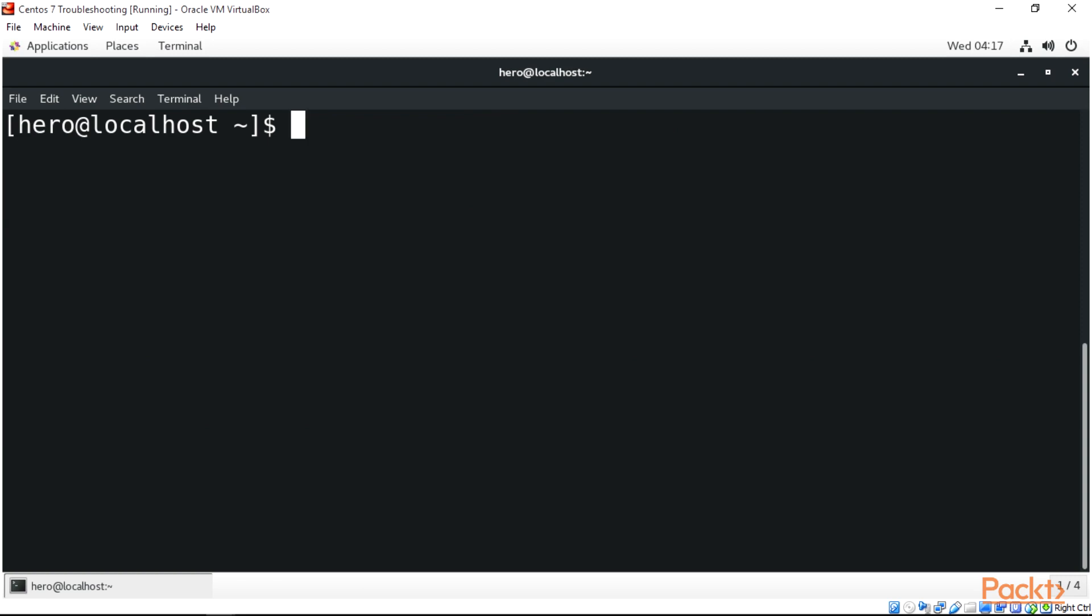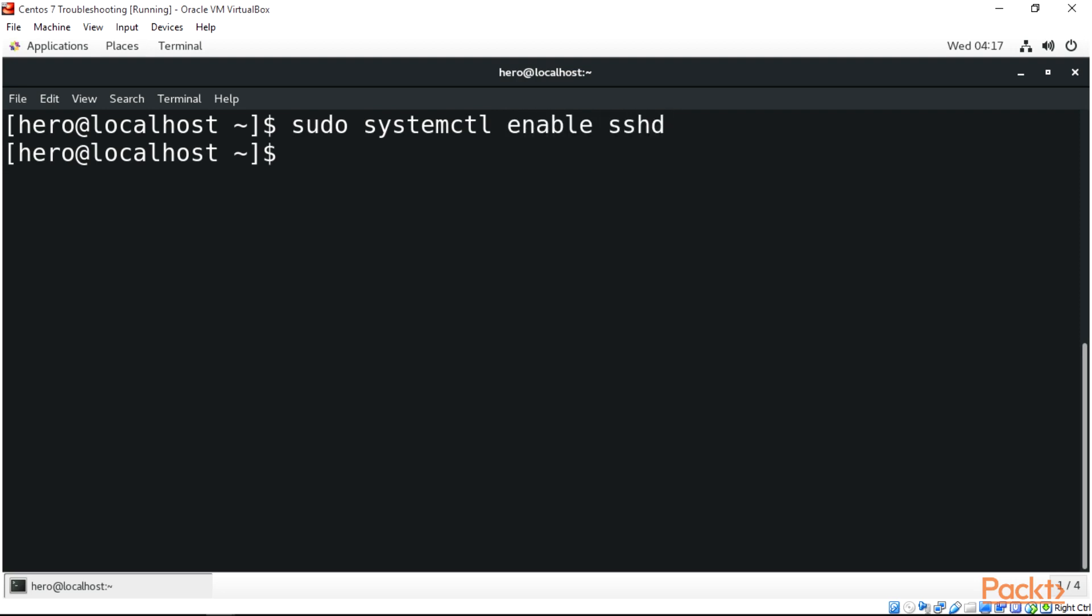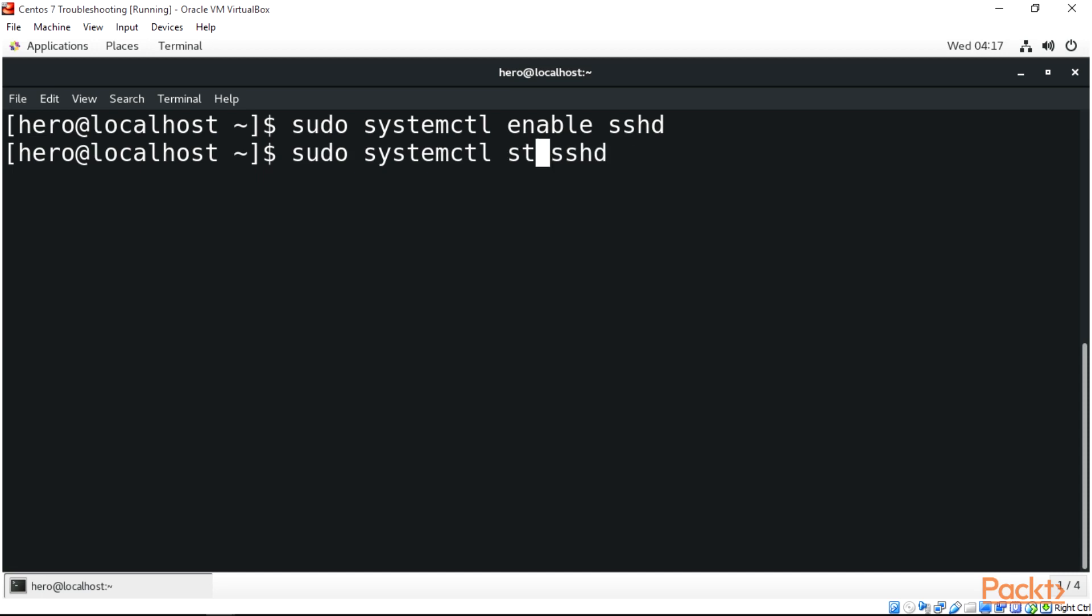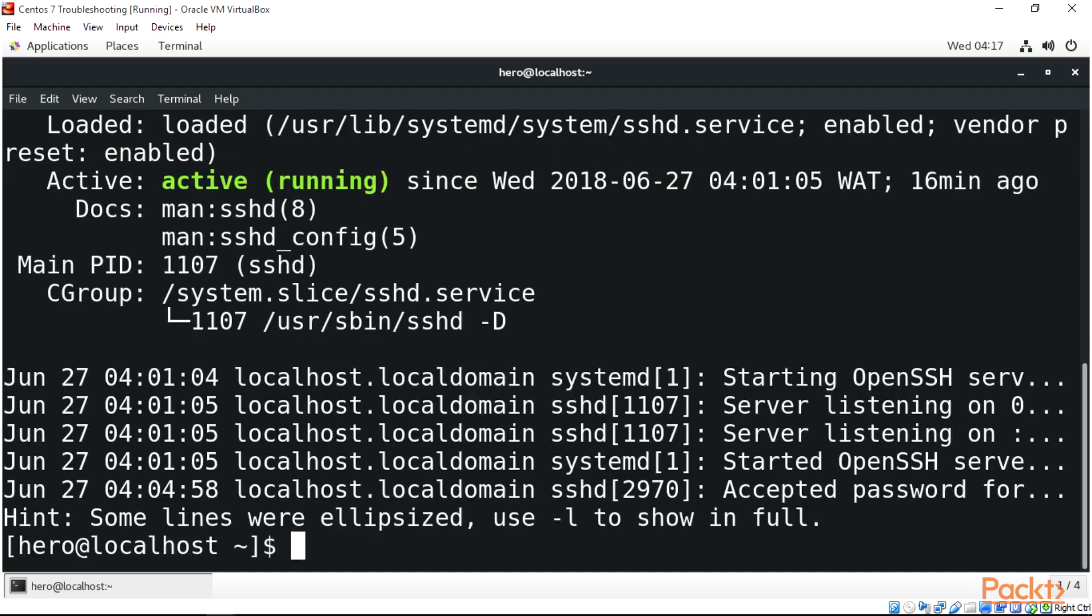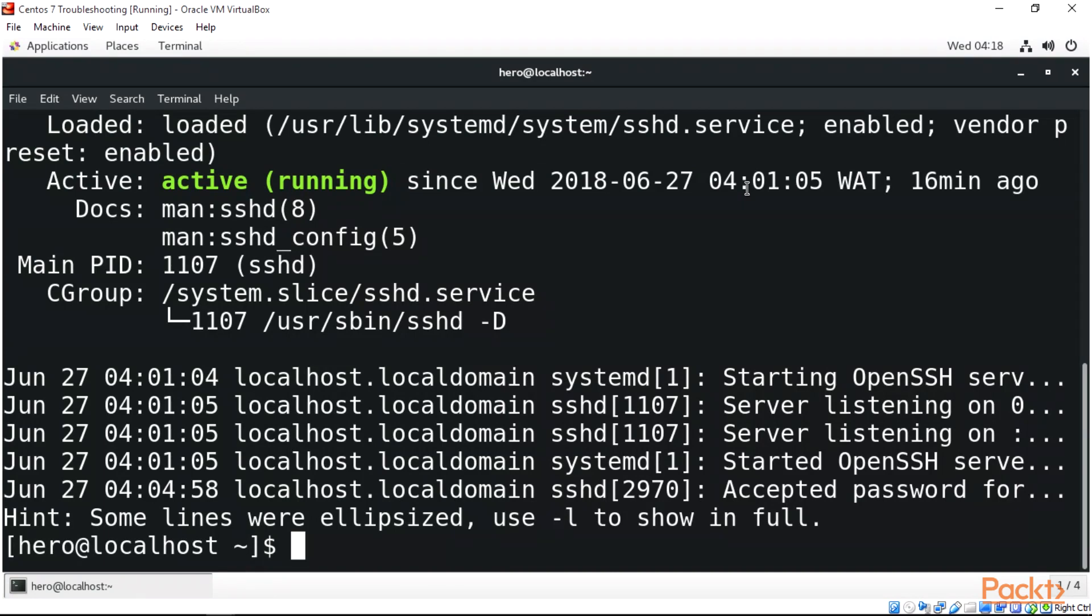To check if our SSH service is running, we can do sudo systemctl enable sshd and enter, which will enable sshd. Or we can do systemctl status to check the status of our sshd. We can see that this is actually active and running, which means when we start our system from boot, this will show that it is running.